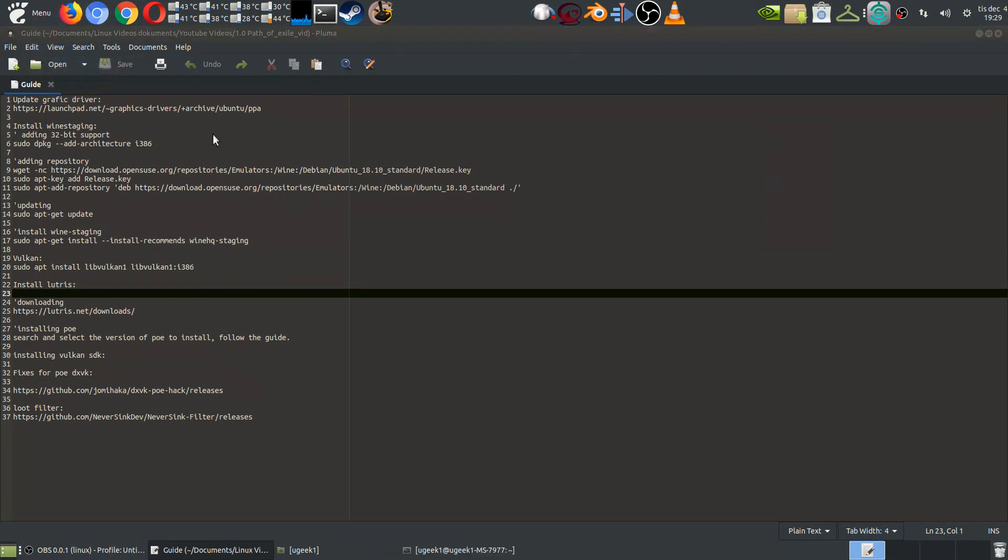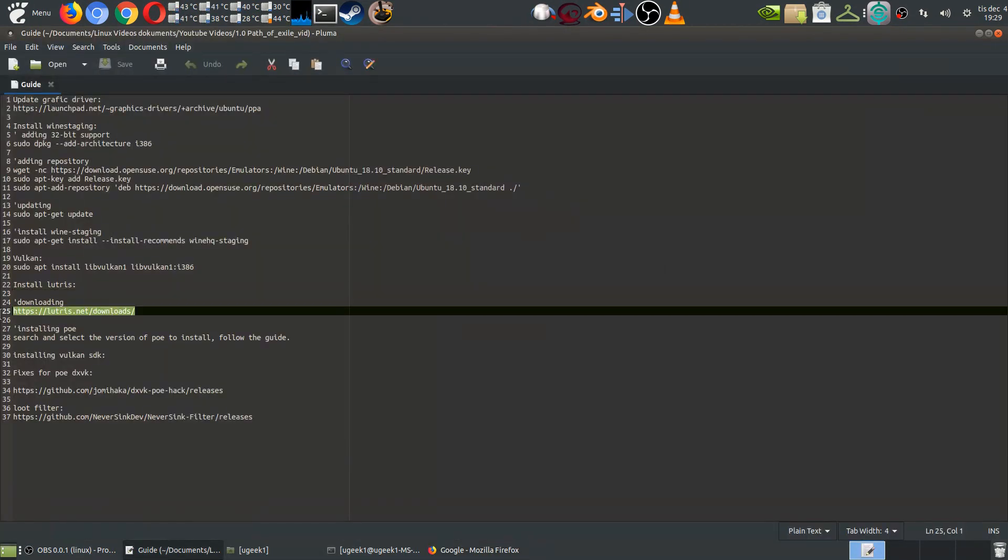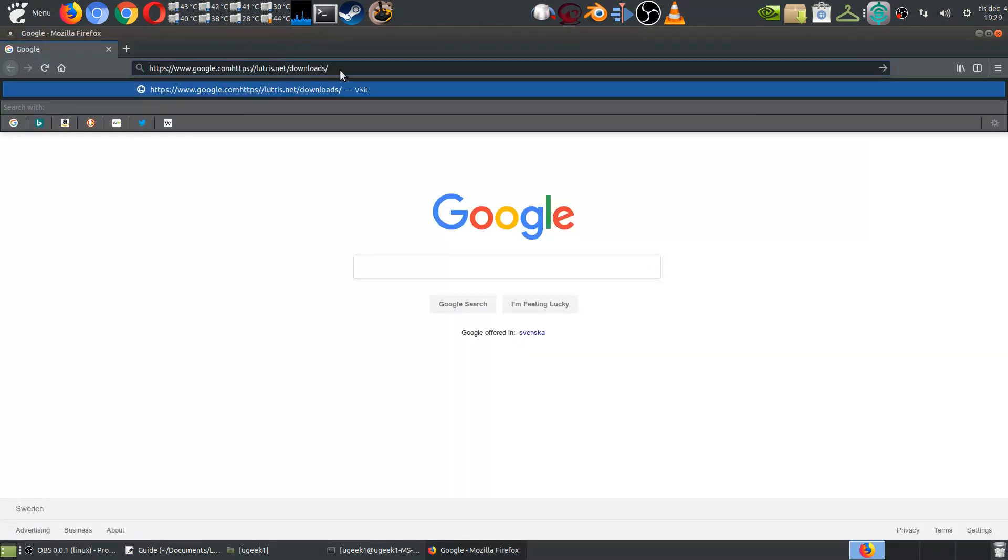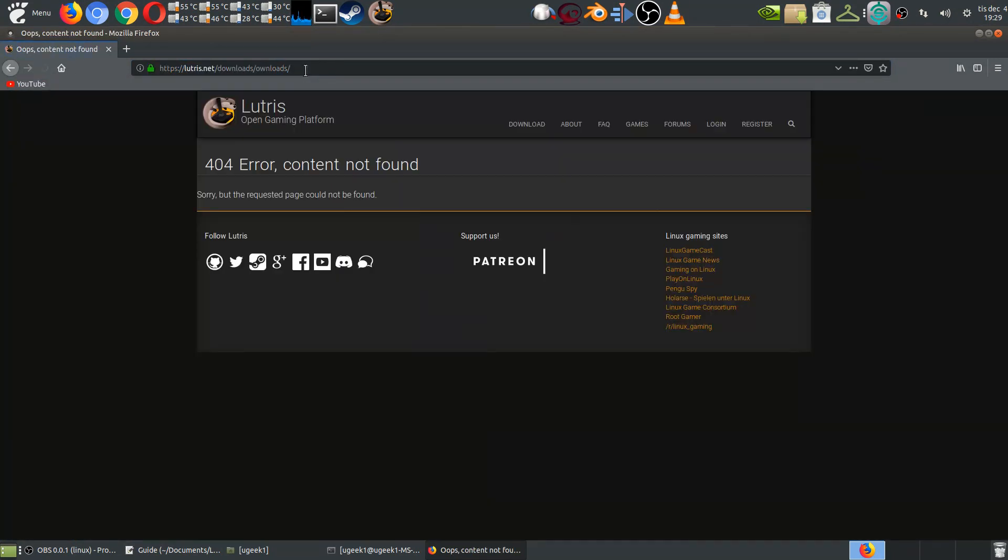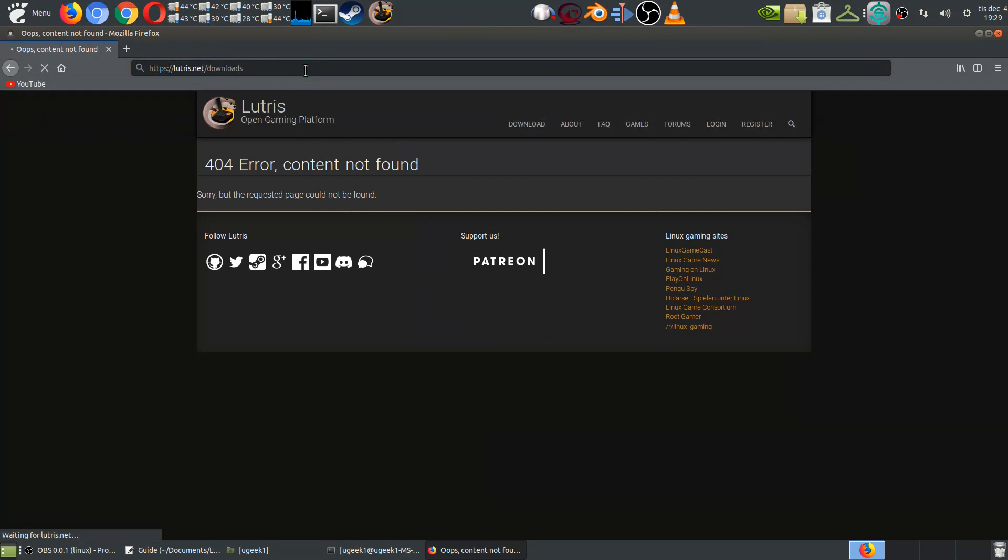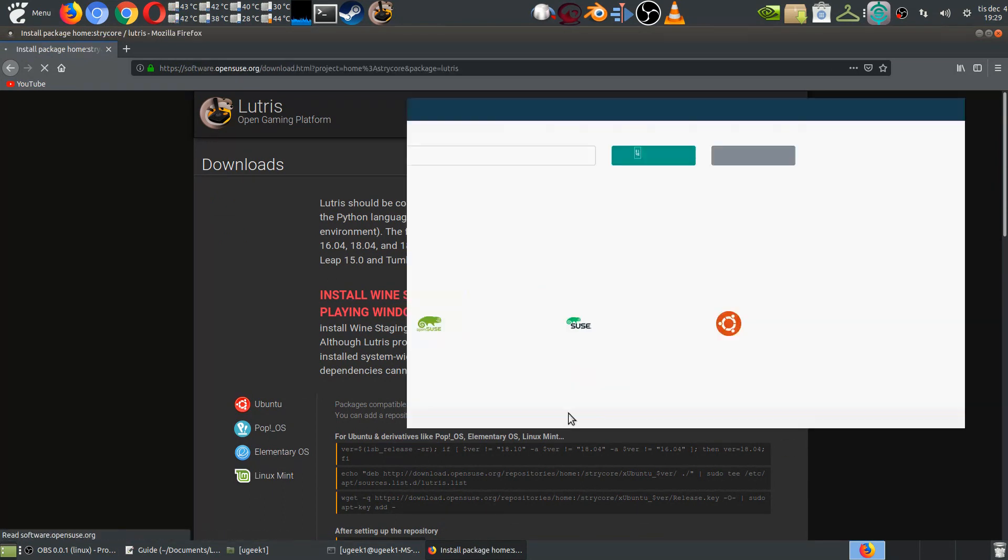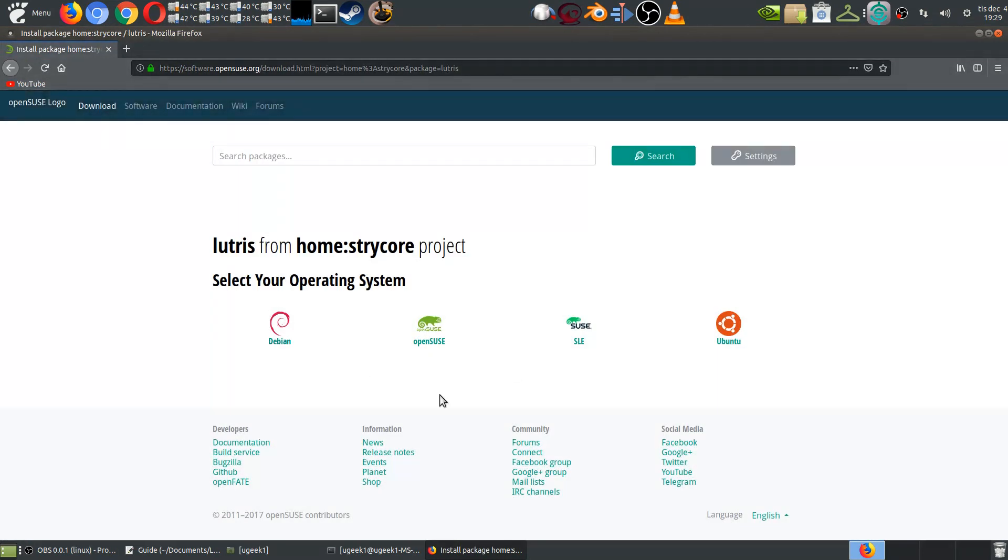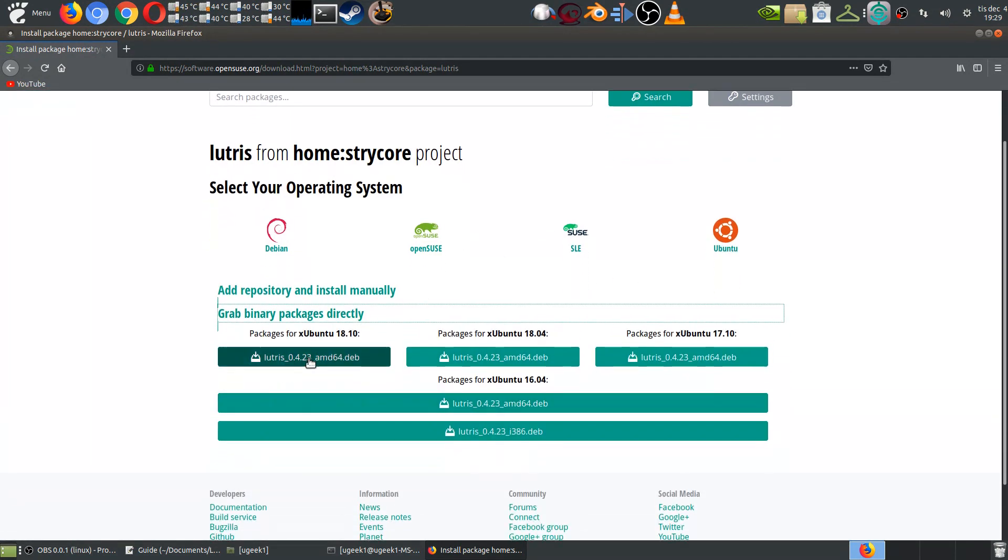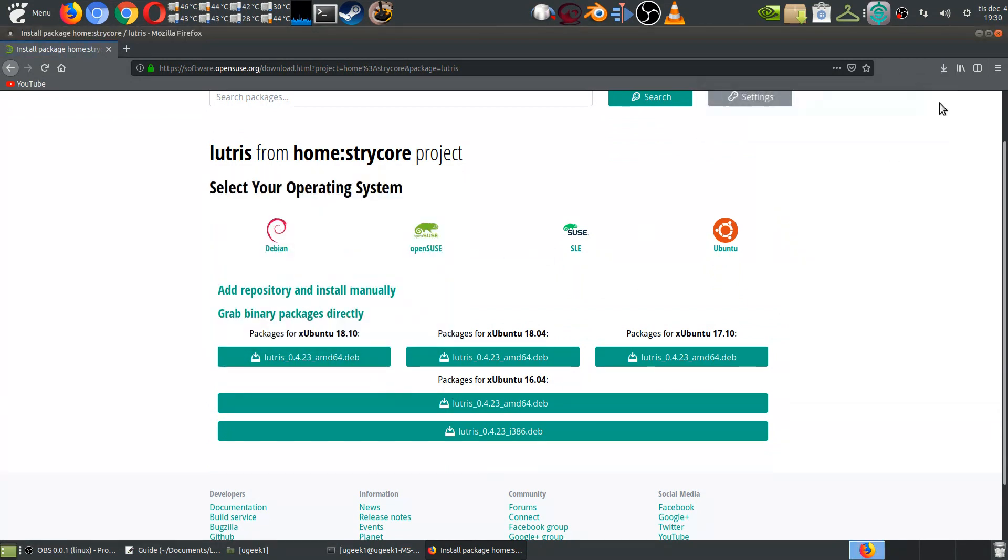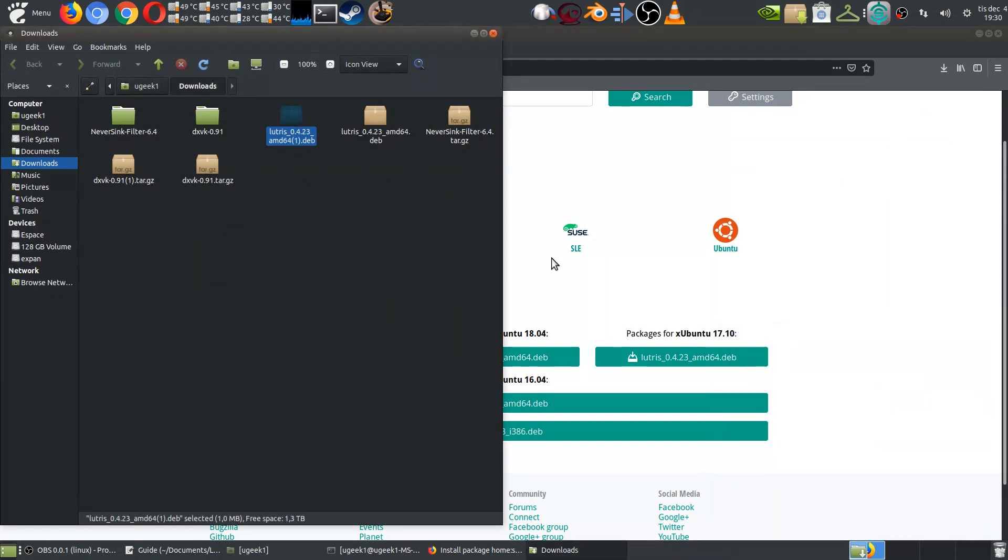You have to go into your web browser and go into Lutris.net and then downloads. In the Lutris download, download it for your distribution and you can go into this website if you want to just choose the Ubuntu one or grab the binary, whatever you want to do. Go ahead and download it and install it. I have already installed it so it says it right there.